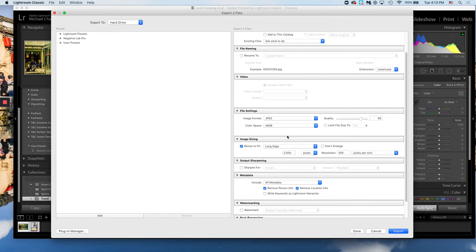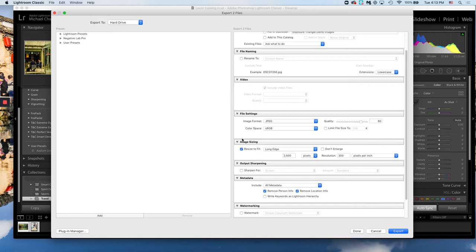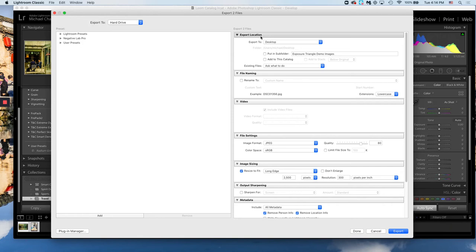The last thing you want to do is make sure you have your export location. That's your top section right here. You can export anywhere you'd like: desktop, documents, or if you want to get really specific, choose specific folder and click choose.